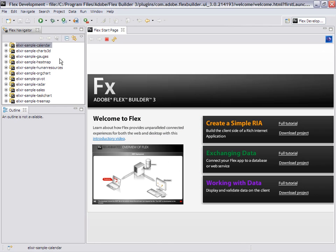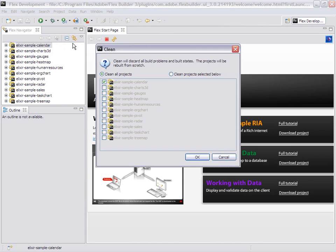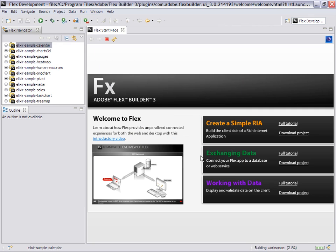Let's come back to FlexBuilder. I need to clean all my projects, so I click Project, Clean, Clean All Projects. The workspace is rebuilding. Now we execute the calendar again.